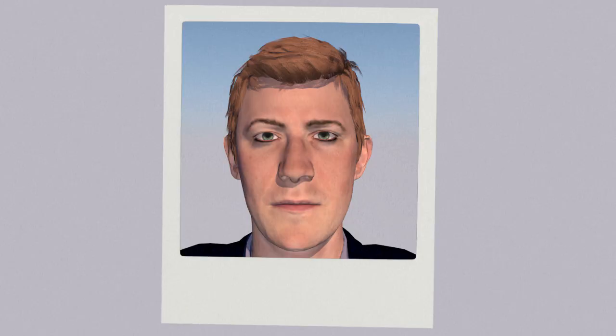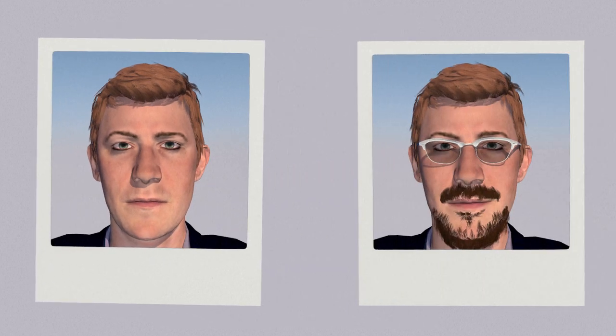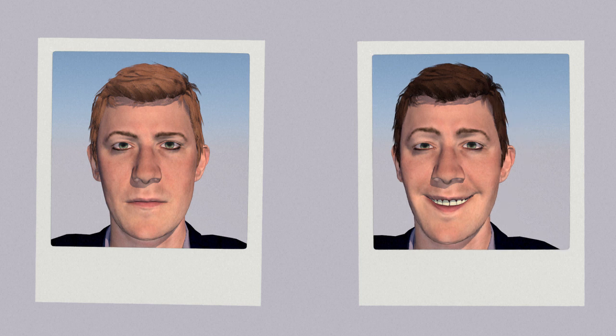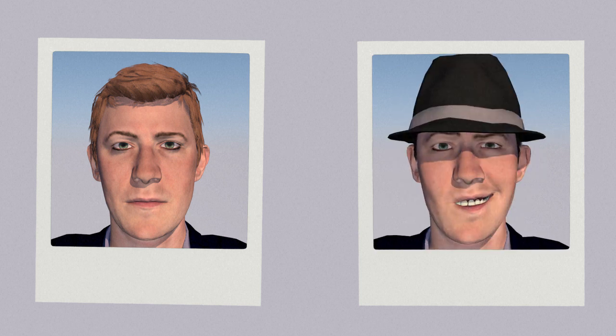Facial recognition is a biometric technology used to authenticate or identify an individual from a photograph or a facial image. The technique makes it possible to authenticate identity, to check that an individual is who he or she claims to be. The image is compared to an existing image in a database.